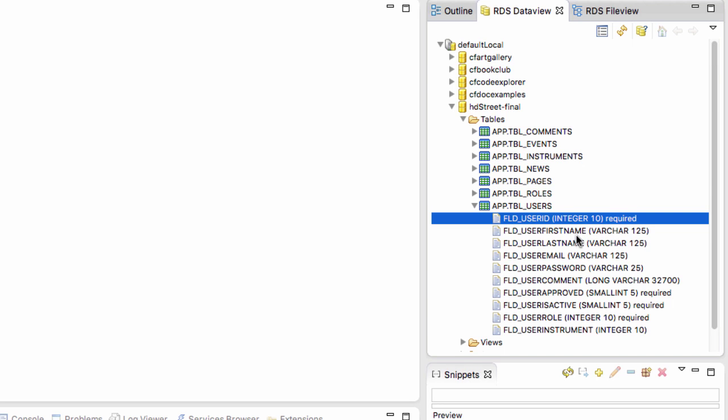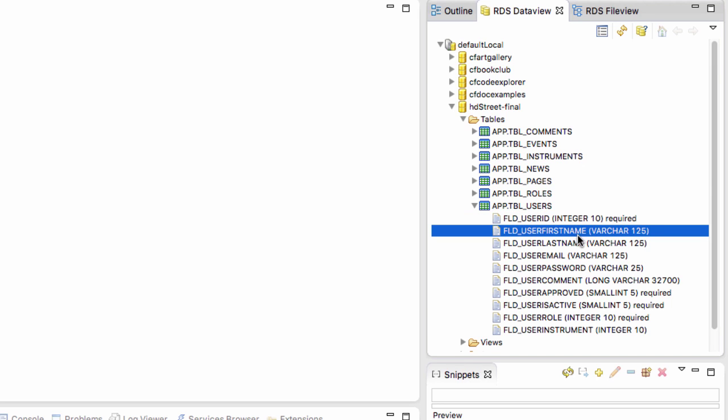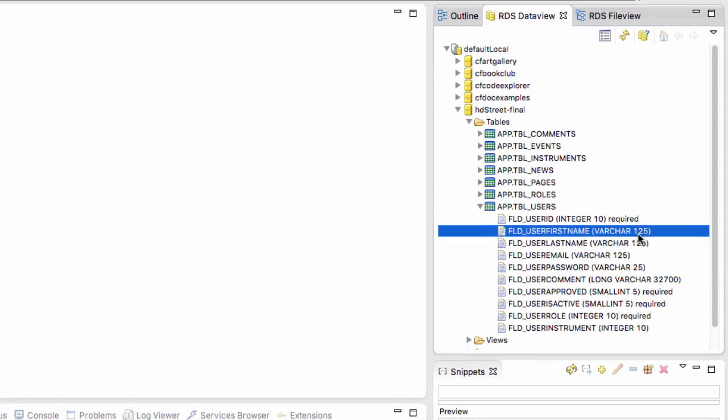The second field here is the user first name. Varchar is the type of data, it's another way of saying string. 125 is the maximum length of that piece of data. So it's a string of maximum 125 characters, which is more than enough for first names, of course.